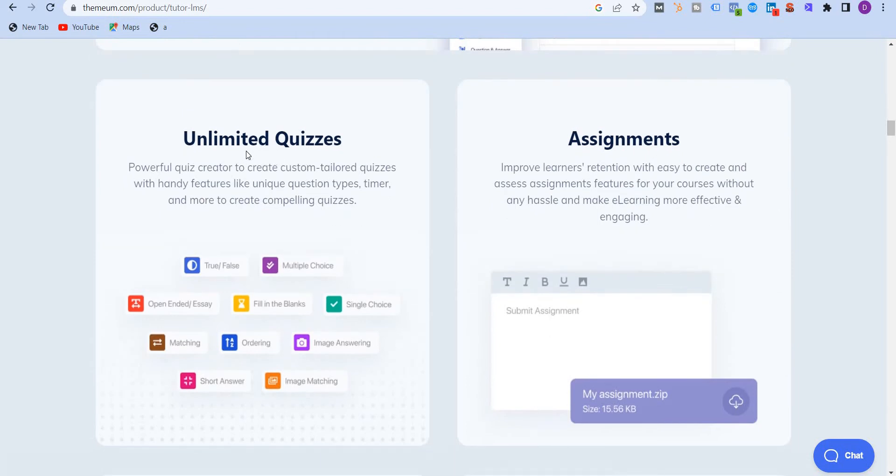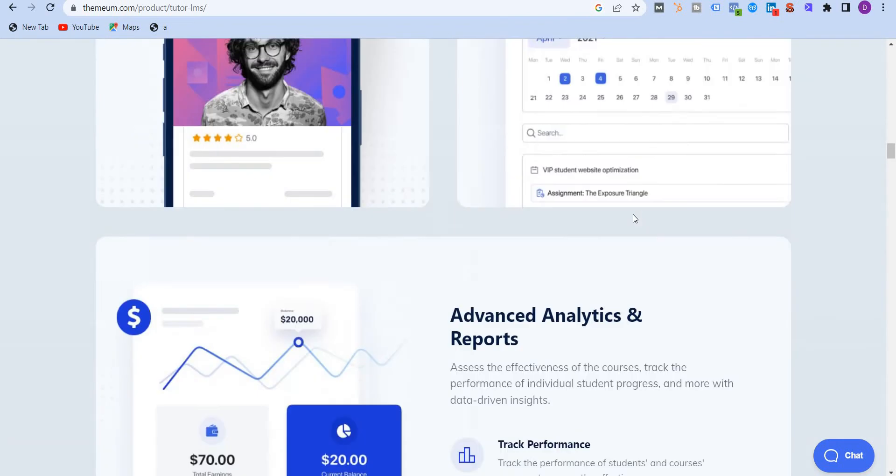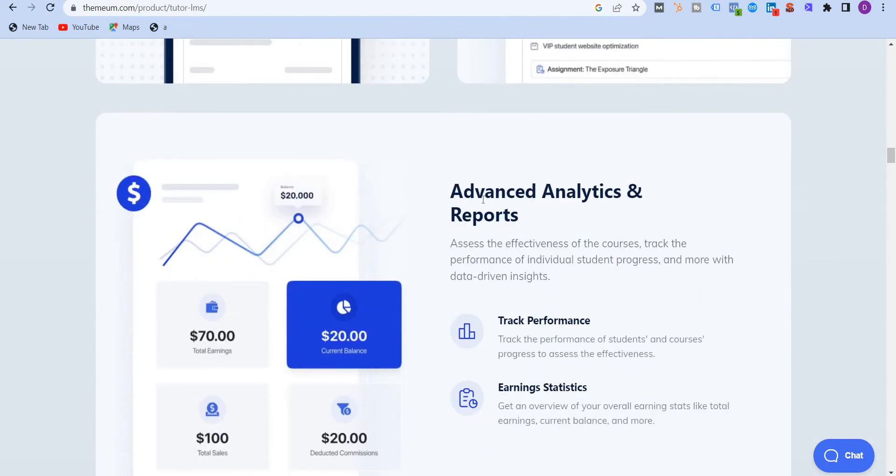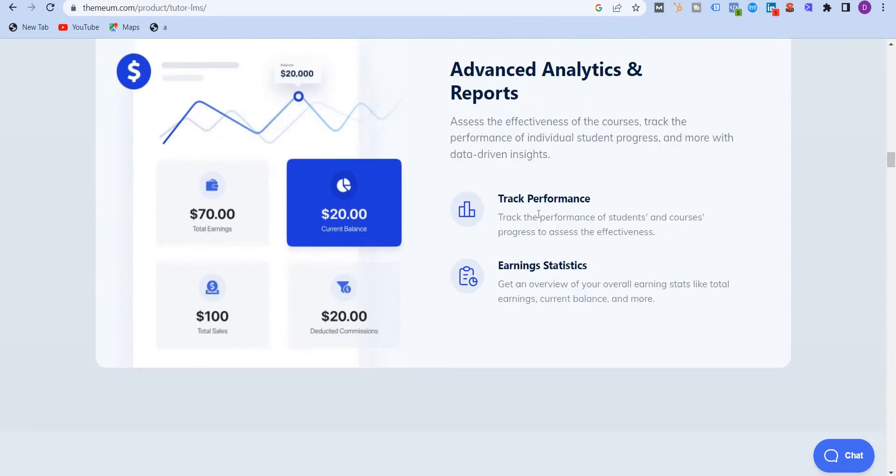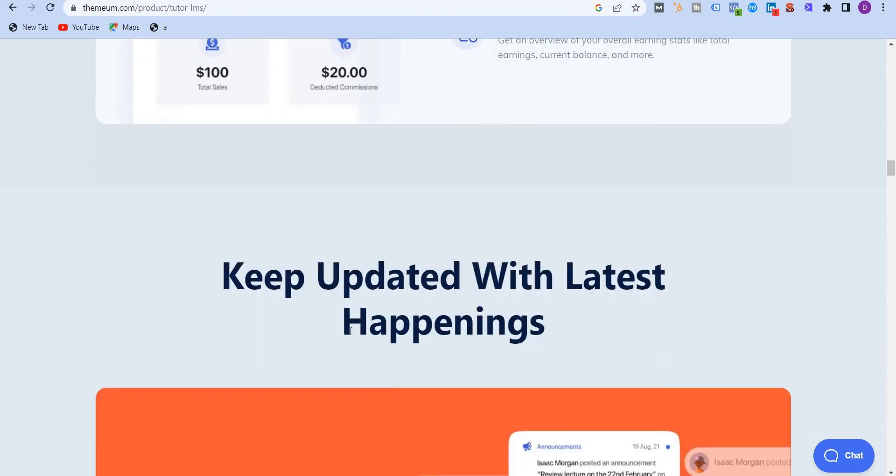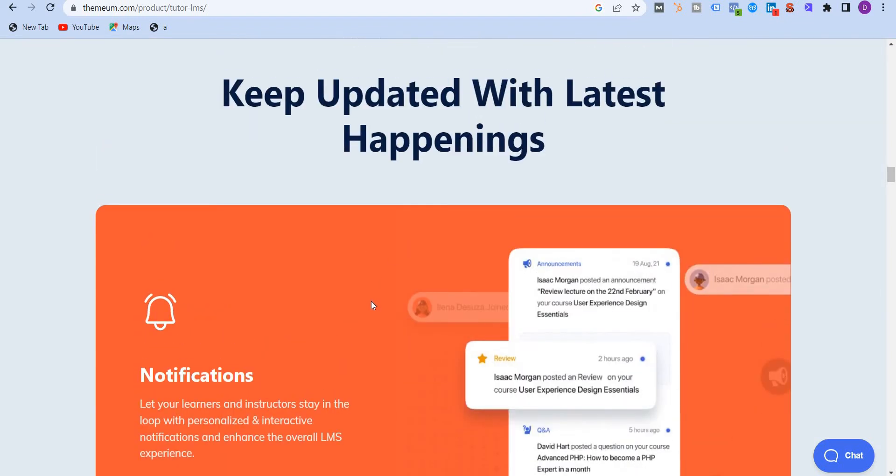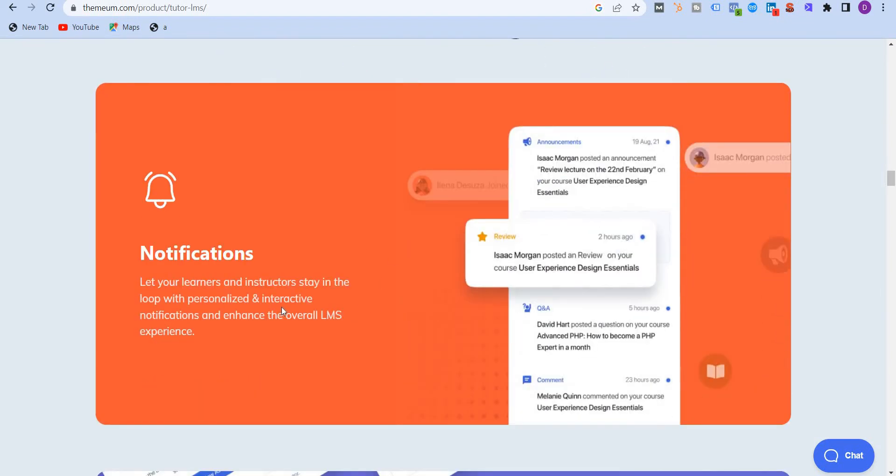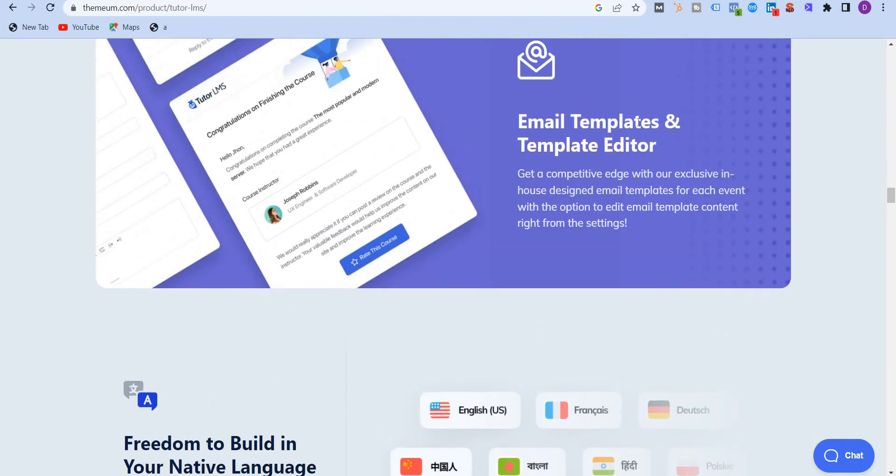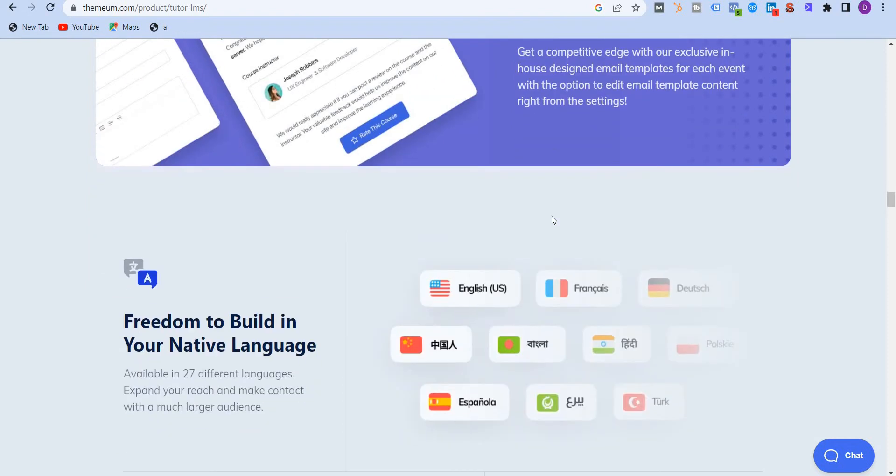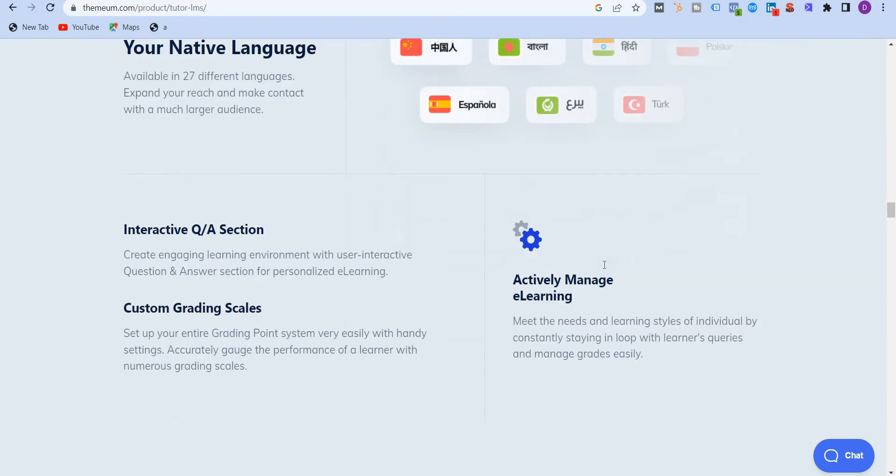You have access to unlimited quizzes, assignments, mobile learning as well, events calendar. You also get advanced analytics and reports. You can track your performance, track your earnings, your commissions, etc. And you can keep up to date with latest happenings. You also get email template and template editor. Like I mentioned before, it supports 27 different languages, so you have the freedom to build in your native language.